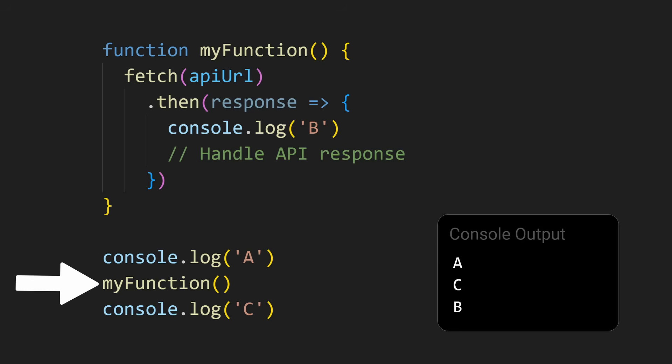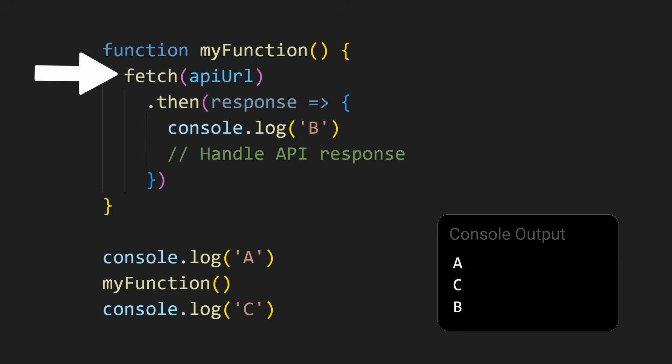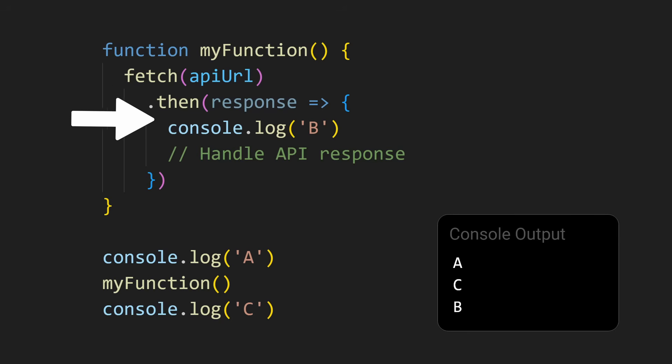That means we can start a thing that we know is going to take a while, like a fetch request. And instead of waiting on that line of code, the rest of the code will continue to run. Only when that slow thing is ready, meaning when the promise was resolved, we continue with that part of the code in a then block, for example.